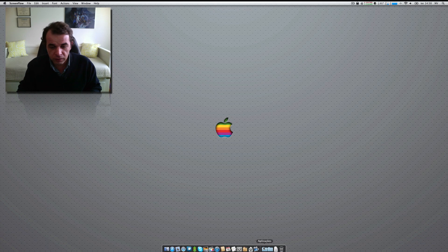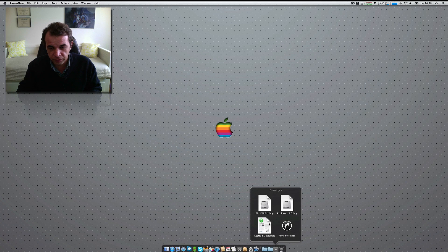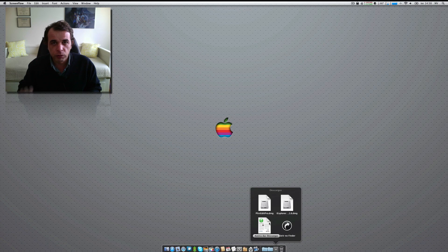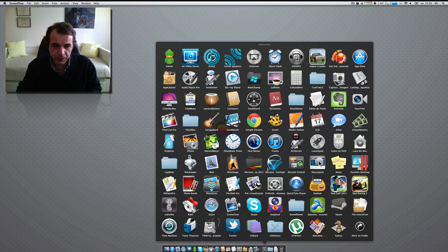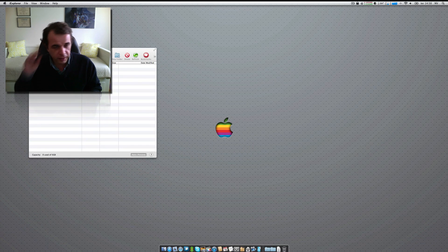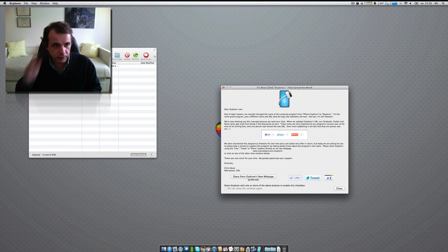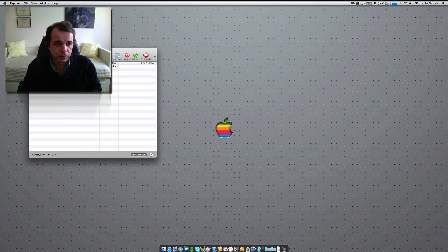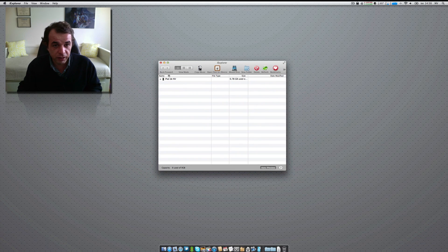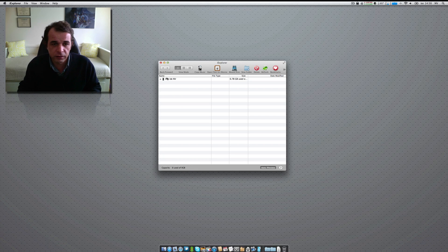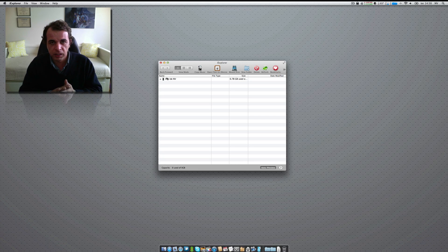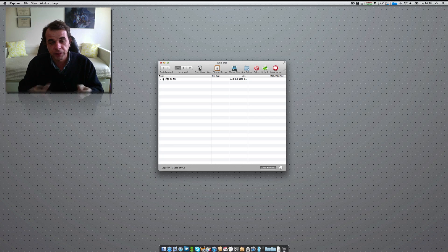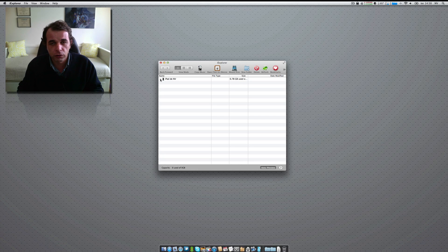So, first thing that you have to do is go ahead and you have two programs that I will leave the link in the description. One of them is called iExplorer. The iExplorer allows you to check your files on your iDevice, in this case iPad.